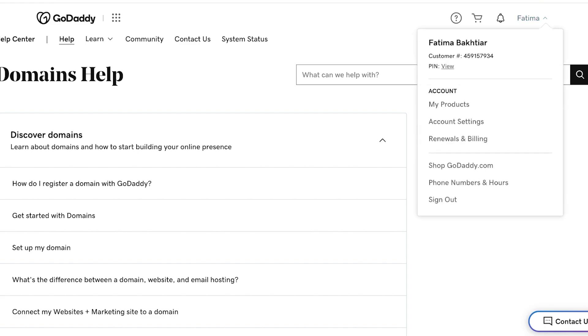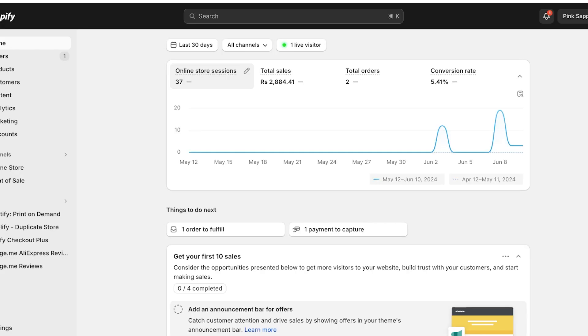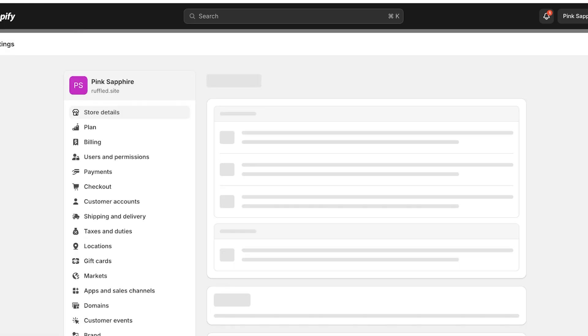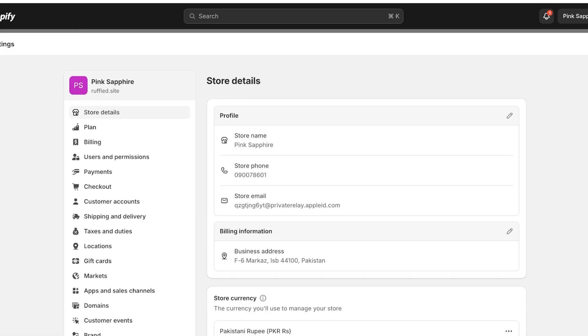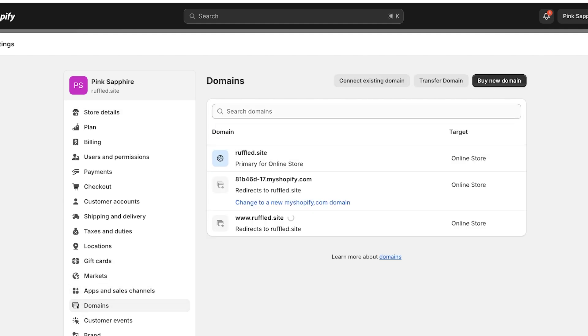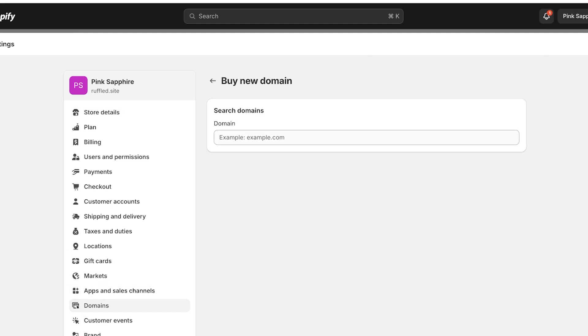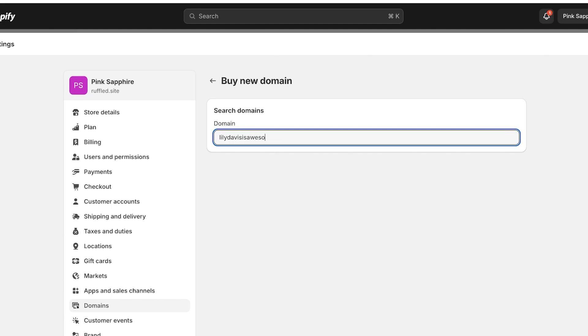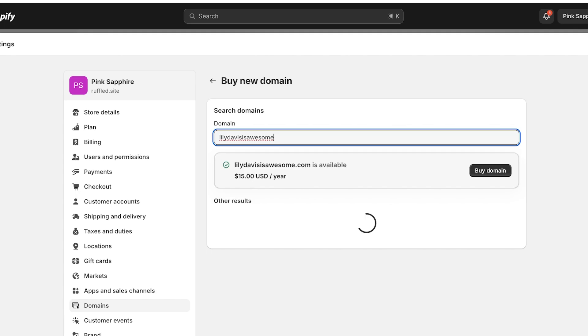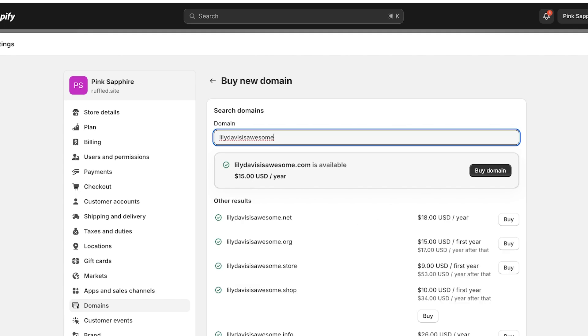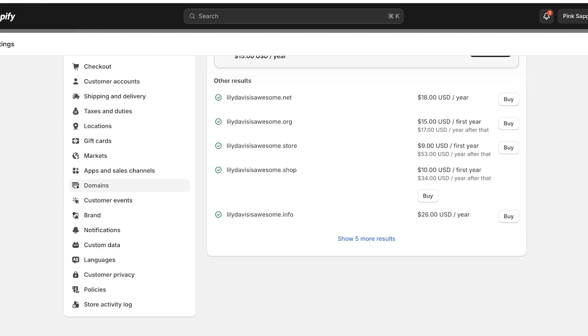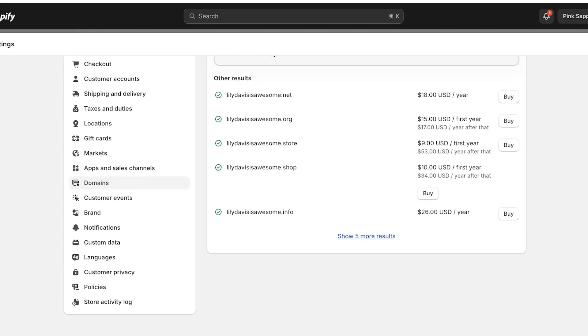But if the domain name was purchased directly on Shopify, so in the situation where you go into Settings on the left, you go into Domains and you buy a new domain. Let's say the new domain that I'm buying is Lily Davis is Awesome, because she is, why not. So if I take a look at this domain it's currently available.